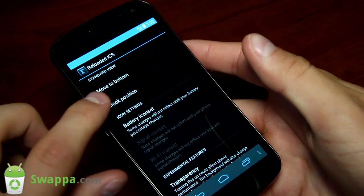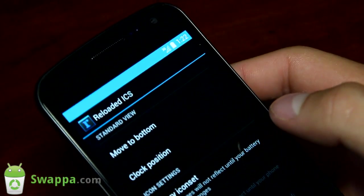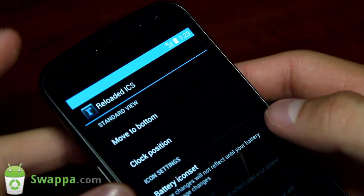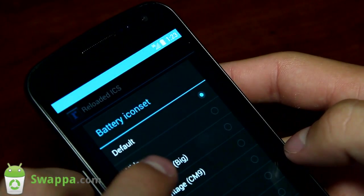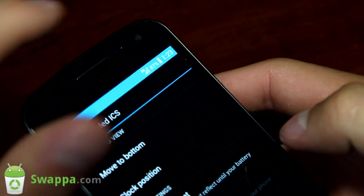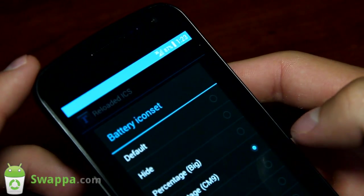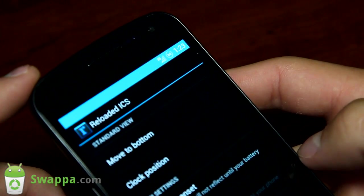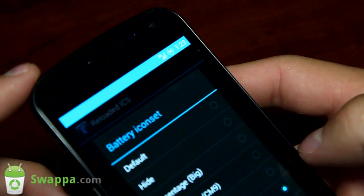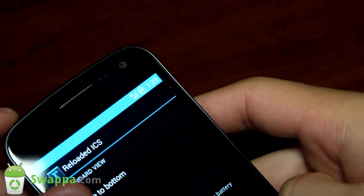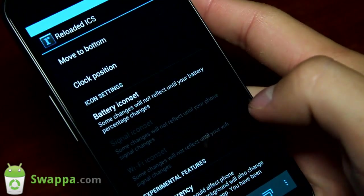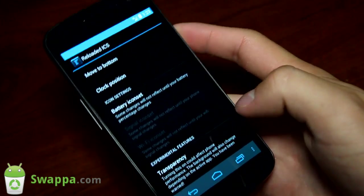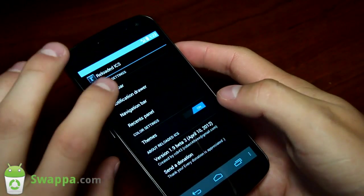You can change your clock position there. You have battery icon set, so you can change your battery icon. You have the stock battery icon there, but it is white with the blue backdrop. You can change it to hide, you have percentage big, percentage CM9 which changes the percentage and puts in a little icon next to it. You have stock, you have circle with the battery percentage inside of it, and you also have honeycomb. You also have other settings. You have transparency settings, so you can make some of the icons up there transparent. Mess with that at your own risk.